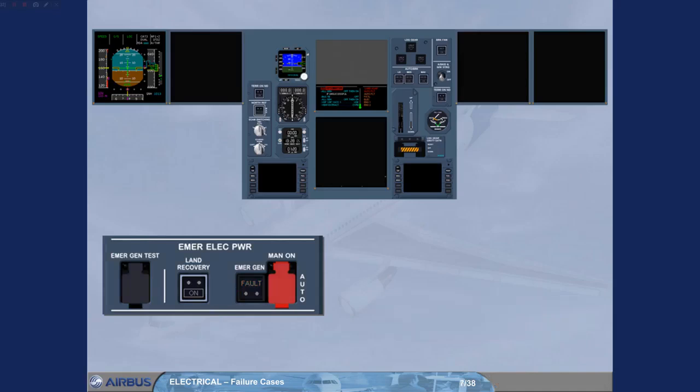Observe that the EMERGEN light has disappeared. The emergency generator is now running and supplying the network. Note: the captain's ND would have been restored if the green hydraulic system was supplied by an engine-driven pump instead of the RAT.